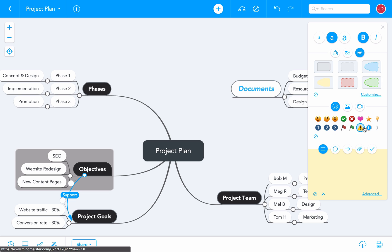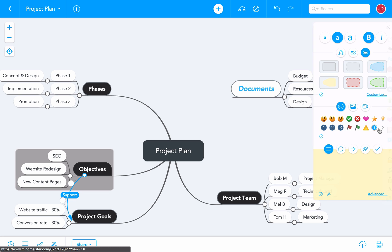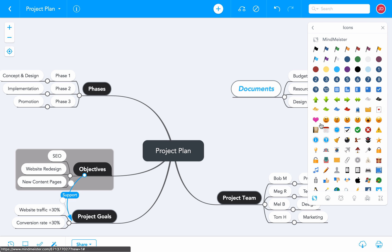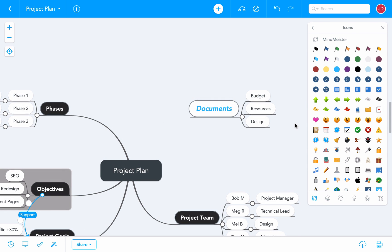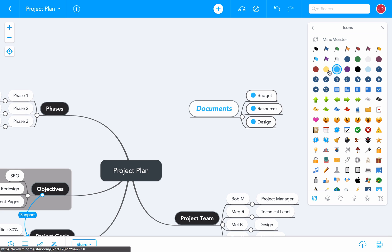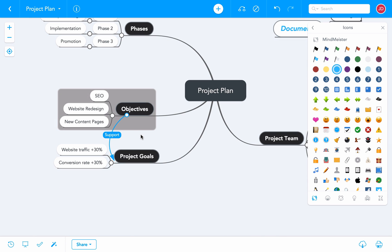In the sidebar, you'll also find a large collection of icons and emojis. Adding icons to a topic is a great way to draw attention to it, but you can also use them to indicate the status of a topic or add a priority.